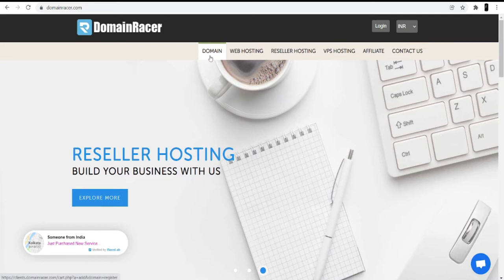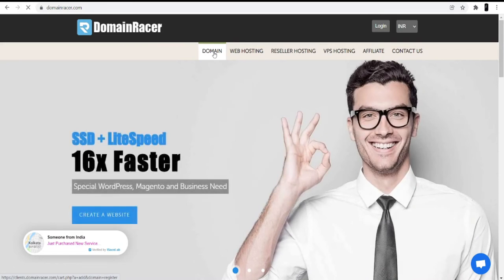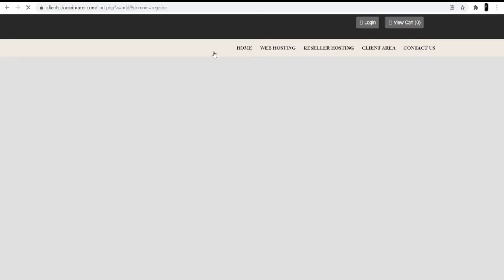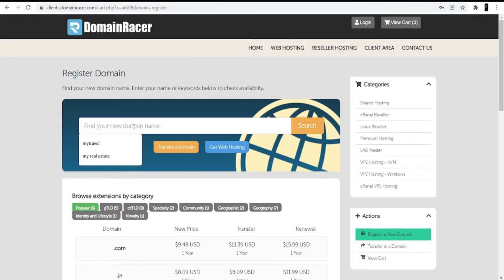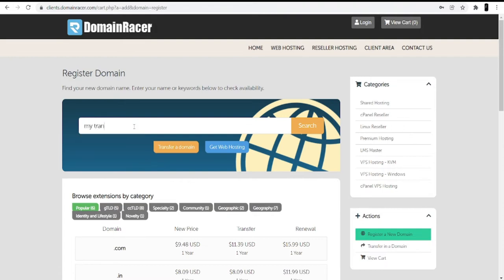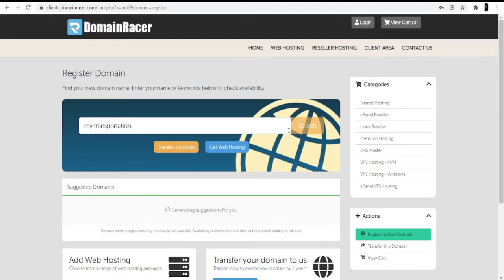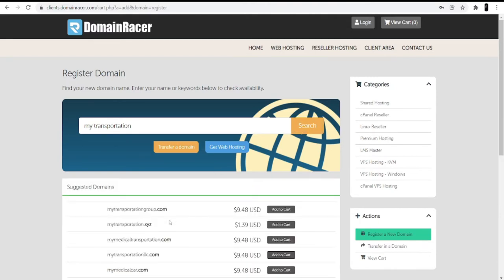I am only going to buy the domain here. When you open the Domain Racer website, you can see the domain option at the top — click on it and search for the domain. Make sure while searching for a domain, try to search for a name that is relevant to your website; the keyword of your website should be in the domain. So for an autos and transportation website, I will search for 'my transportation' and click on the search option.